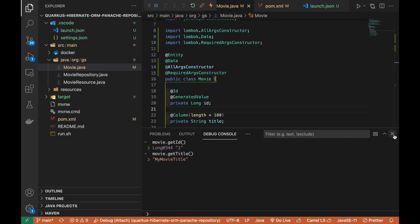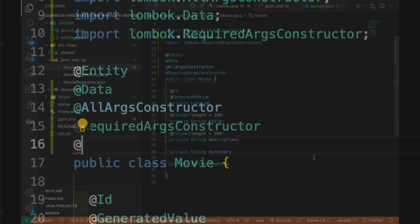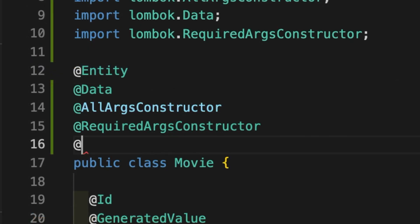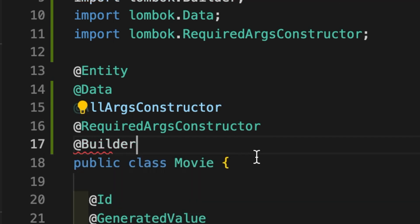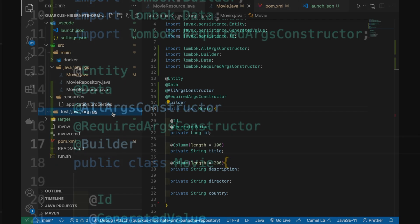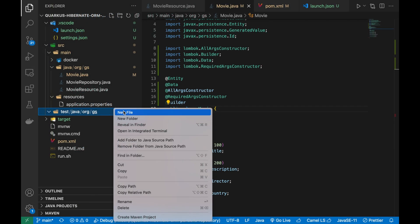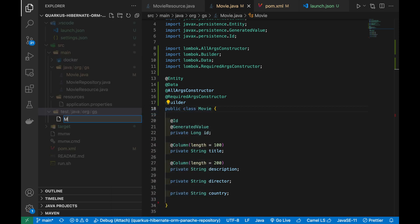I want to show you another interesting annotation that you can use inside your unit testing. On the top of the Movie Java Bean, add the annotation Builder. Now let's create a MovieTest class to put all unit tests.